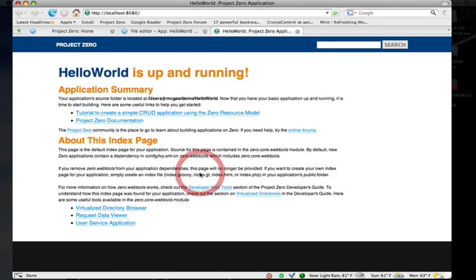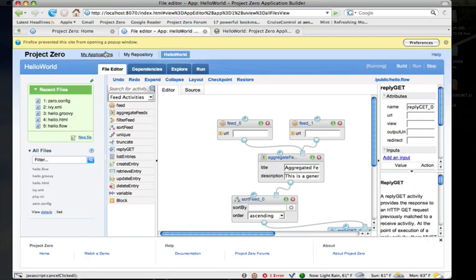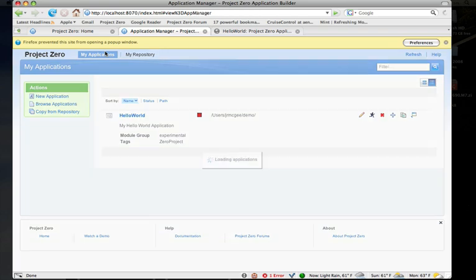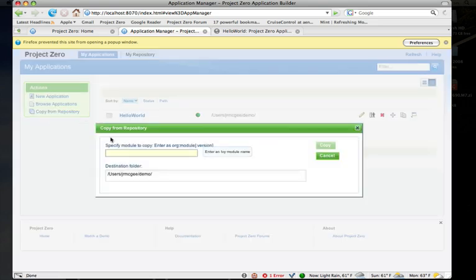That's the basics of the IDE. Maybe the last thing I'll show you is bringing in a demo application. If I go copy from repository, let's say I wanted to load the employee demo application, I could say create me a new app copied from xero:employee-demo.